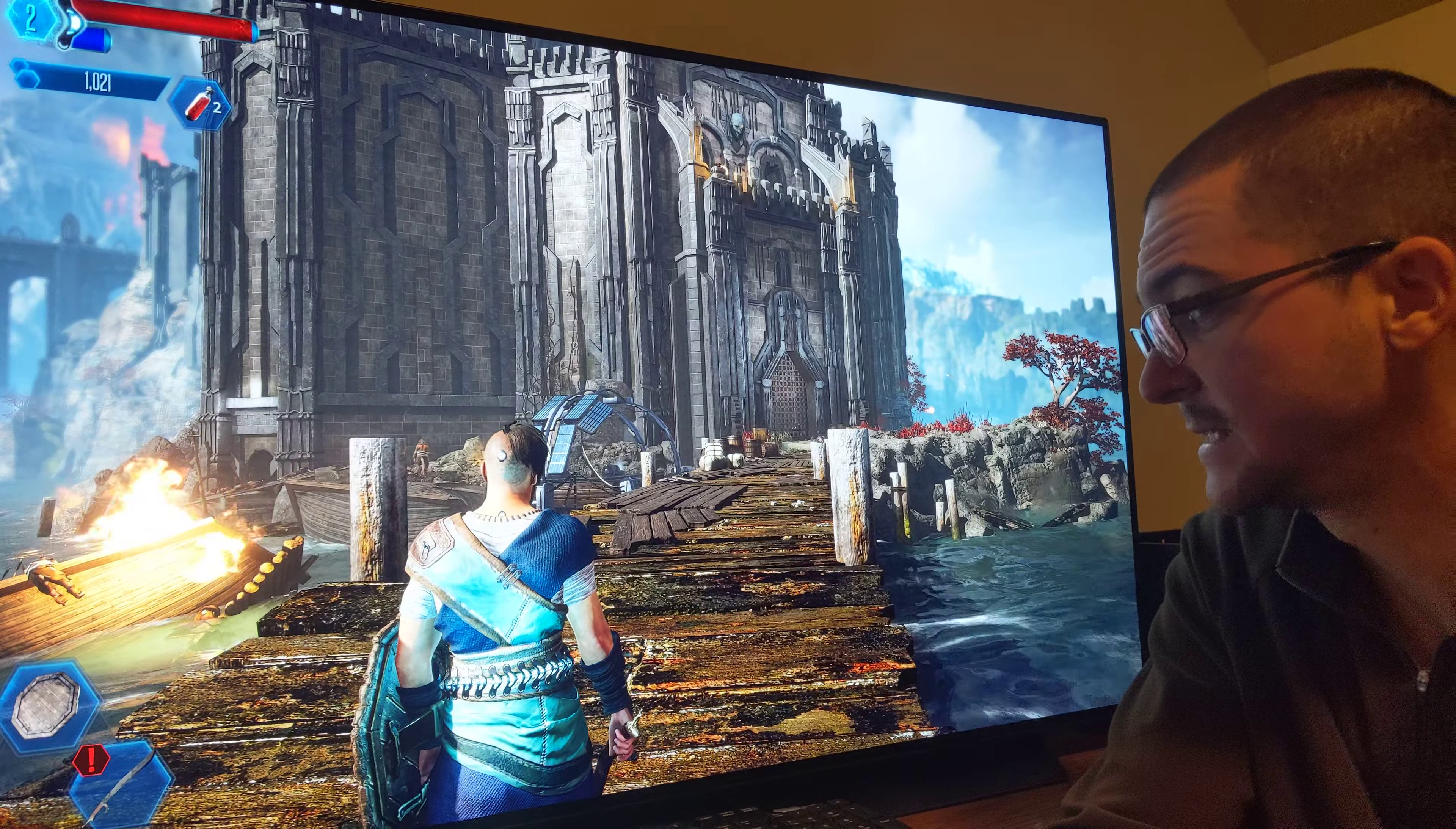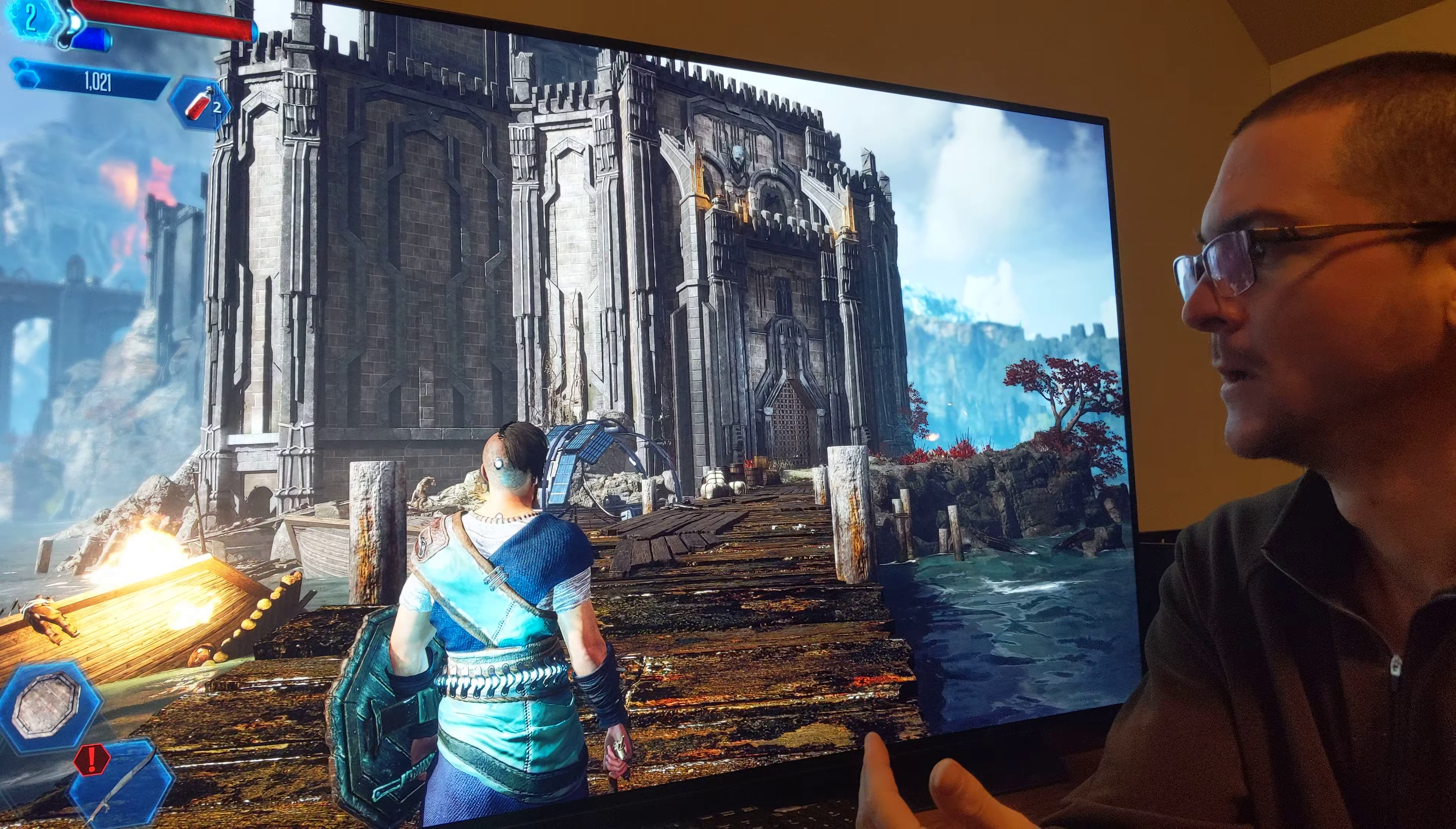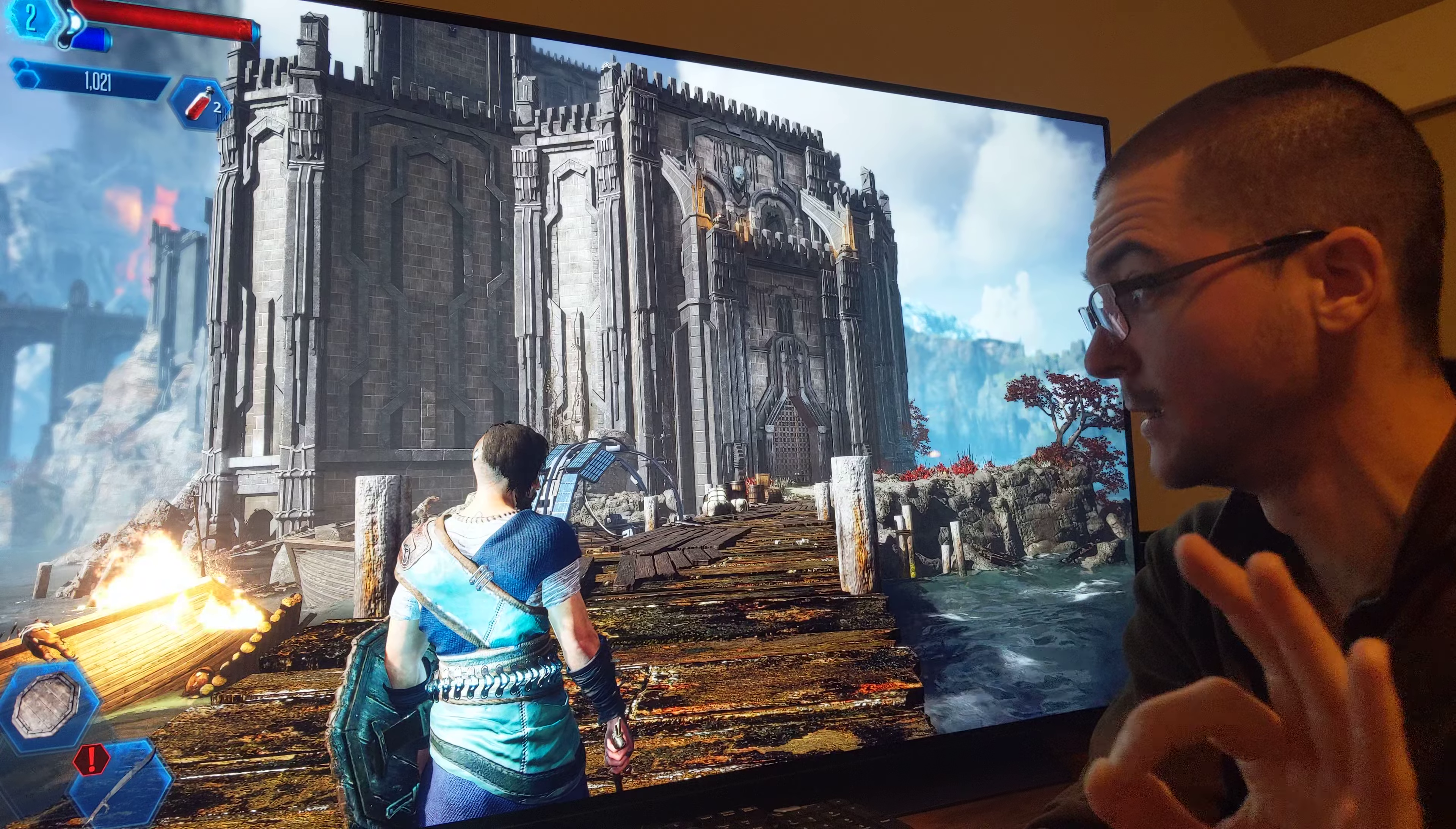I cannot understand how big budget titles are so blurry. Look at this, I am always complaining about that, but look at this building, the texture of this building, it's so sharp.